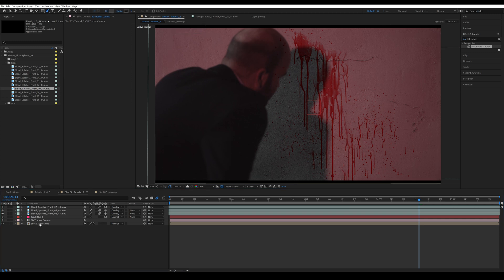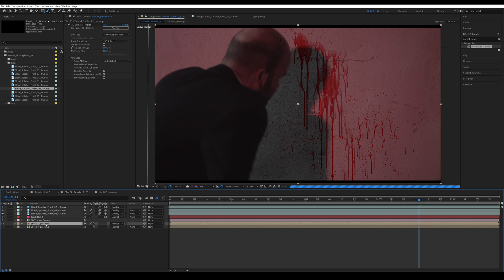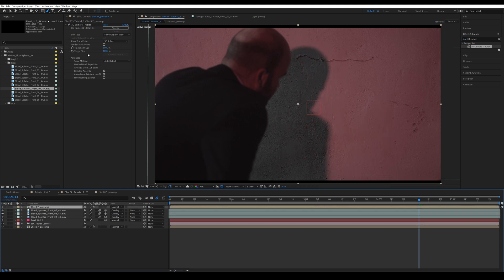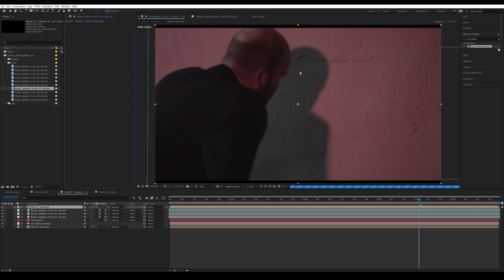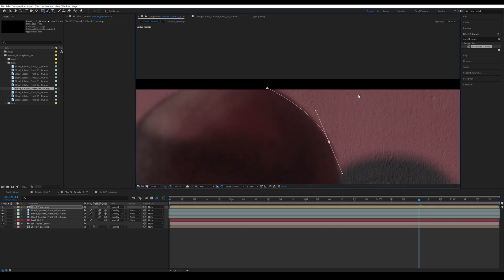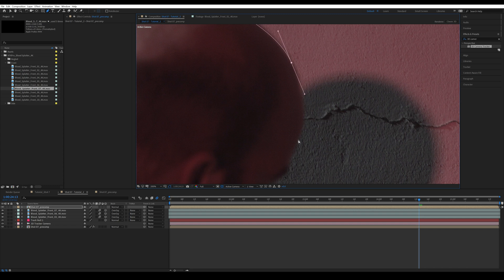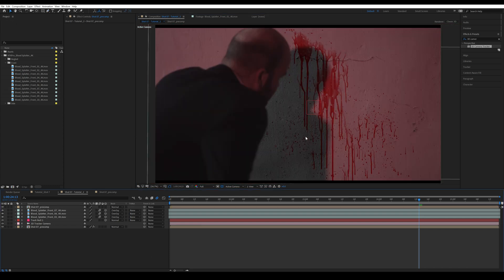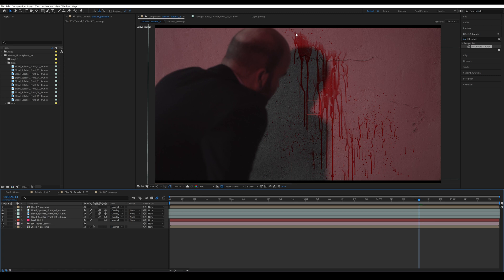And for that, you need to duplicate your clip, put it above the blood splatter elements. For this layer, you can delete the 3D camera track. Then you need to mask out the particular parts you want from your actor. For me, I have already done that, so I'm not going to do it again. If you'd like to see a tutorial on masking, just let me know in the comments.